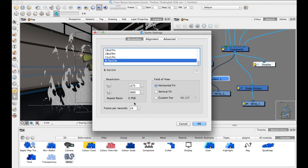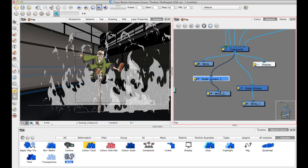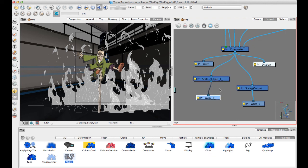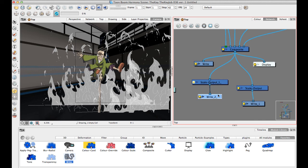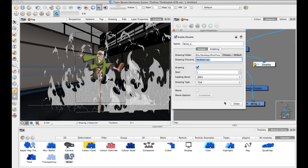If the aspect ratios differ significantly — for example, going from something like 0.7 to 1.2 — you'll also need to add a crop module. Scale Output is equivalent to Photoshop's image size, while the crop module is like canvas resize. For similar aspect ratios, Scale Output alone is sufficient. Add another write module with a different filename so you don't overwrite the other output.